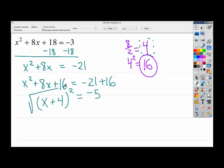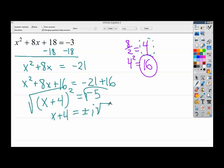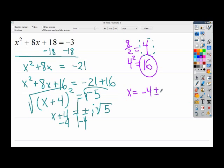Move on to the next step, which is to take the square root. I end up with x plus 4 on the left. On the right, 5 doesn't reduce — no perfect squares divide into it — so because it's negative I'm going to have an imaginary number: plus or minus i times the square root of 5. Now I just need to get rid of the plus 4 by subtracting 4, giving a final answer of x equals negative 4 plus or minus i times the square root of 5.